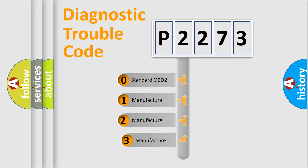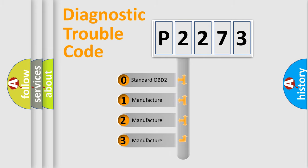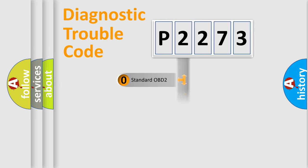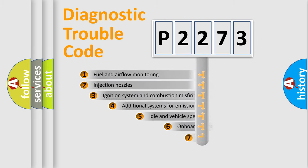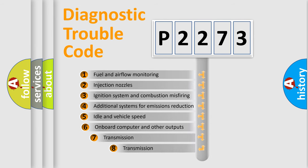If the second character is expressed as zero, it is a standardized error. In the case of numbers 1, 2, 3 it is a manufacturer-specific error. The third character specifies a subset of errors.